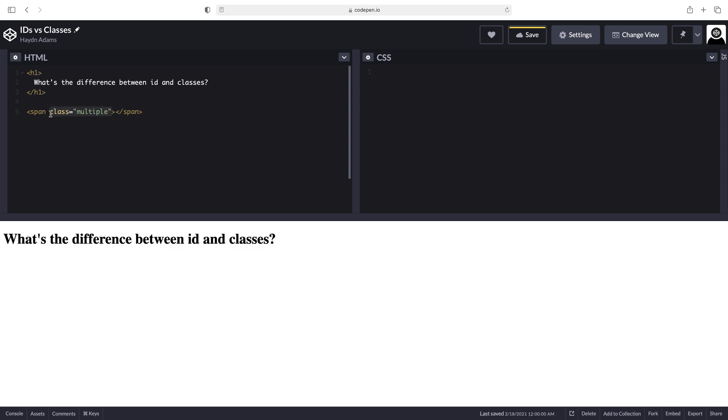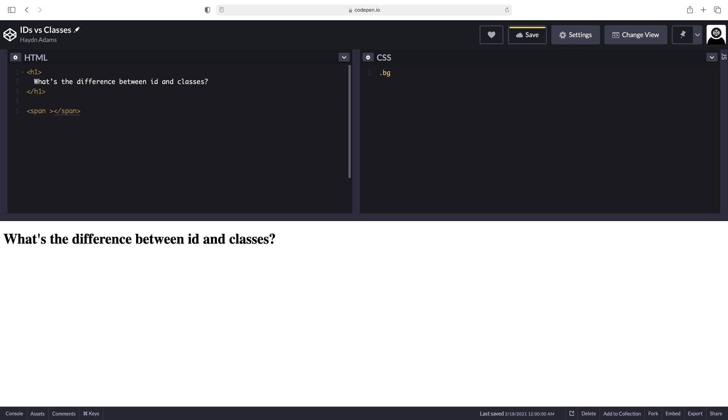And what I'm going to do is I'm going to write a new class called background or a period BG inside a class. And I'll show you why in a second I'm using a class for this one. So what I'm going to do is I'm going to add a background color.